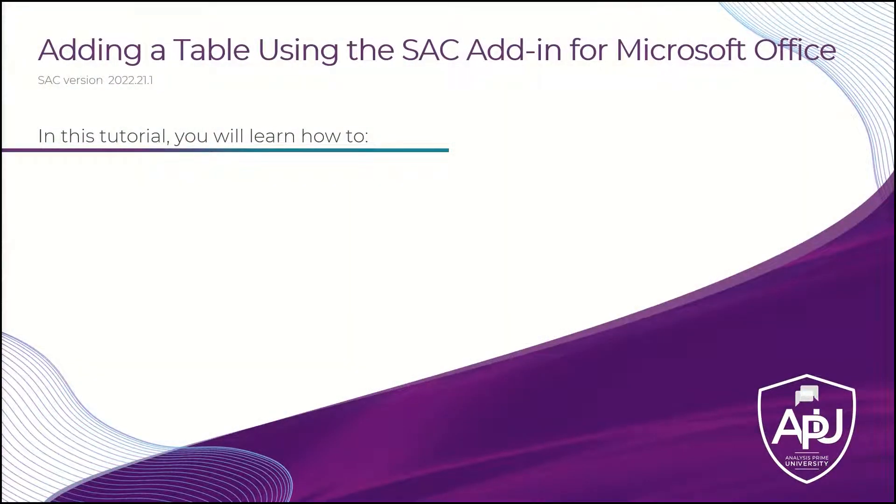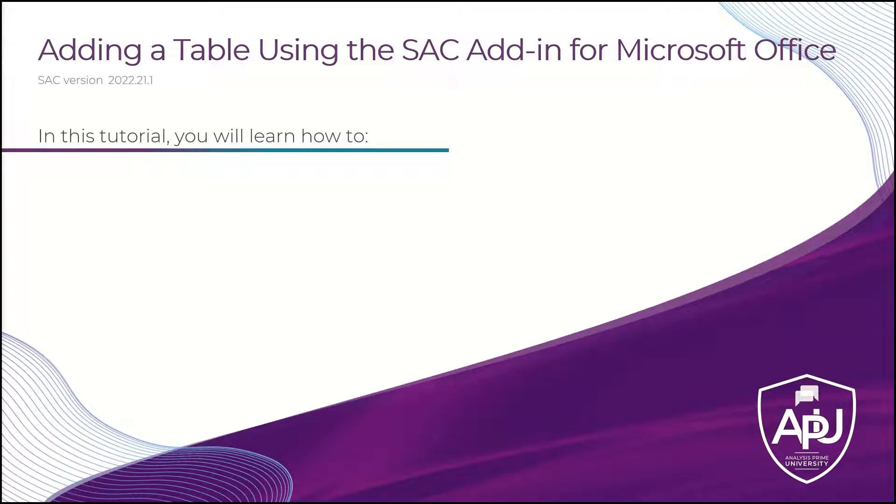In this tutorial, we're going to be showing you how to add a table using the SAP Analytics Cloud add-in for Microsoft Office.